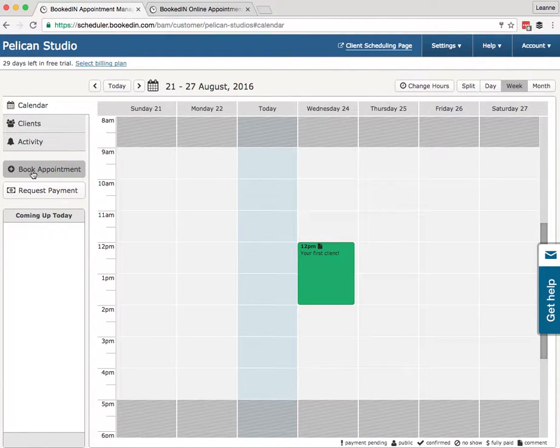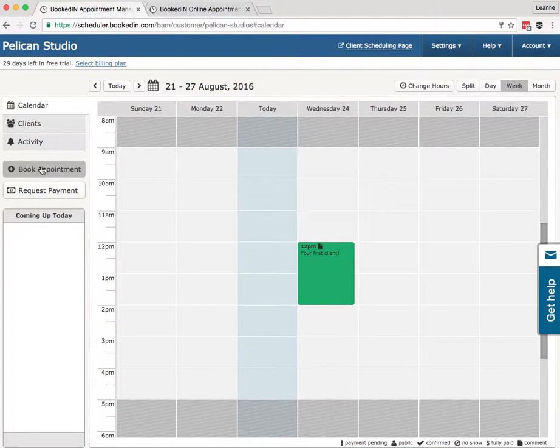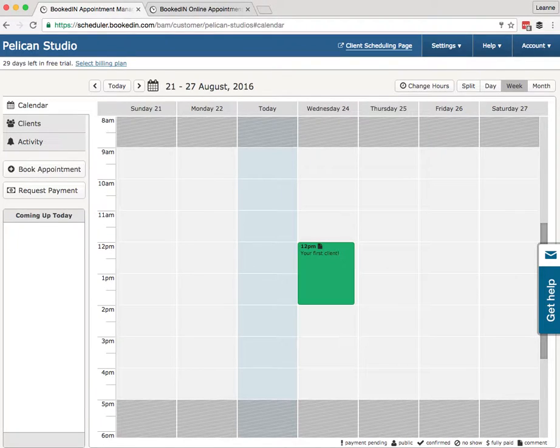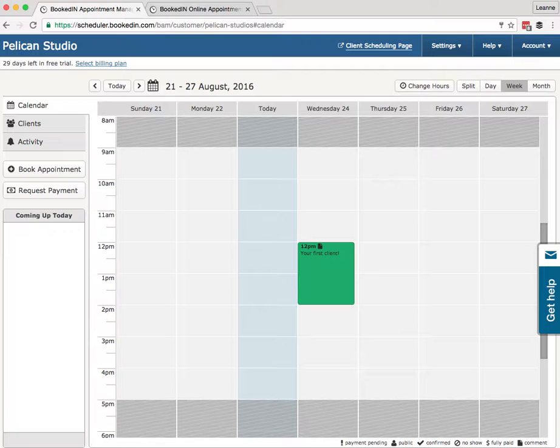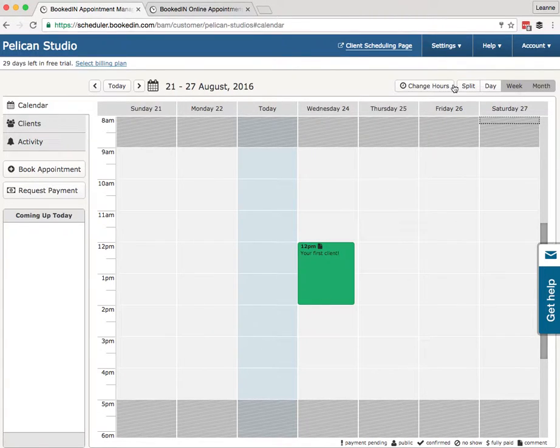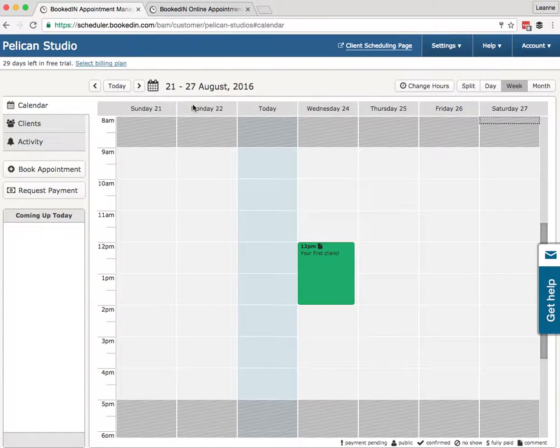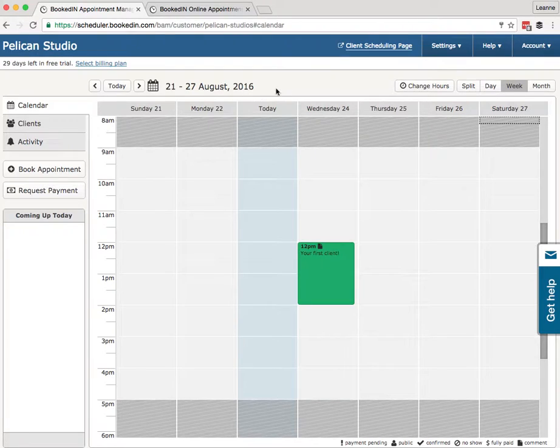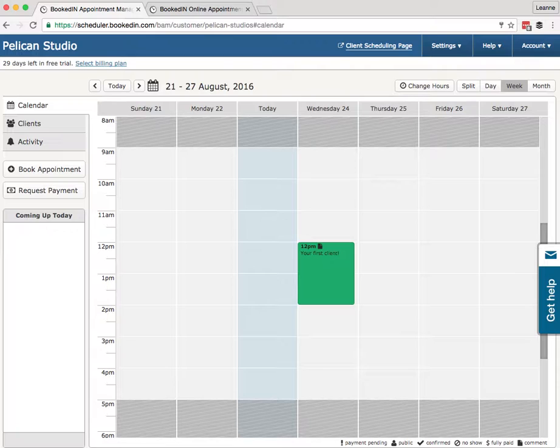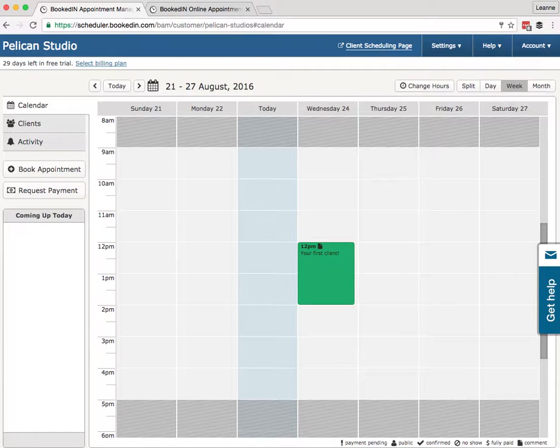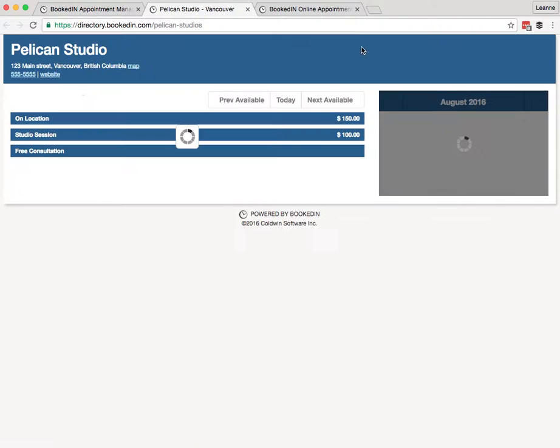All right, so I'm signed in, and the first thing we see here is the calendar. This is the private view where you, the business owner and any of your staff, log in to manage your appointments, look at your clients' history, the activity, reschedule people, and book people in. So this is your main view. Here we've got one calendar. If you've got multiple calendars—we call them schedules—you'll see them at the top here in little colored buttons.